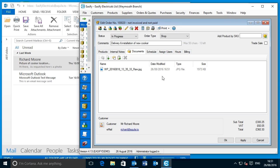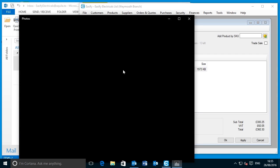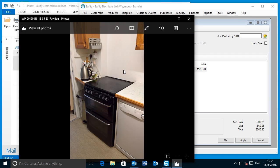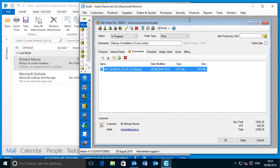Note that the picture now appears in the Easeify documents tab for the order. At this point, anyone that has access to this order in Easeify will be able to go to the documents tab and see the picture that the customer sent. As you can see, the Easeify DMS makes it really easy to save things like email attachments and easily find them again using Easeify.